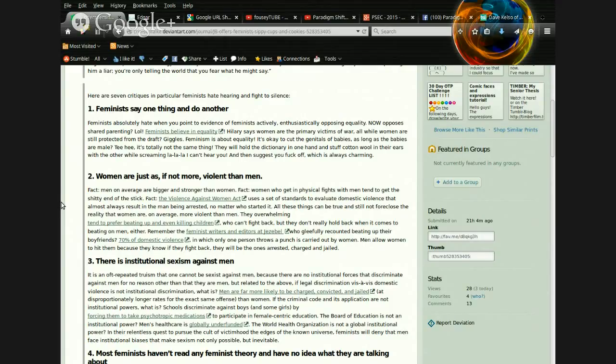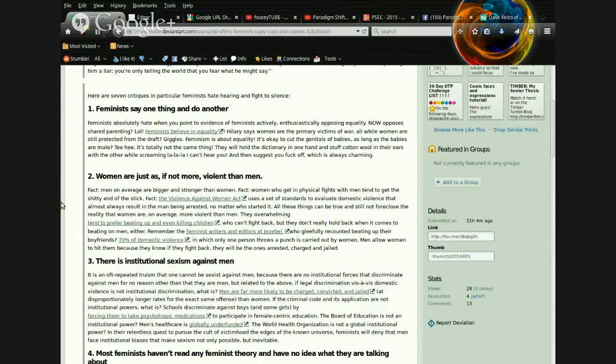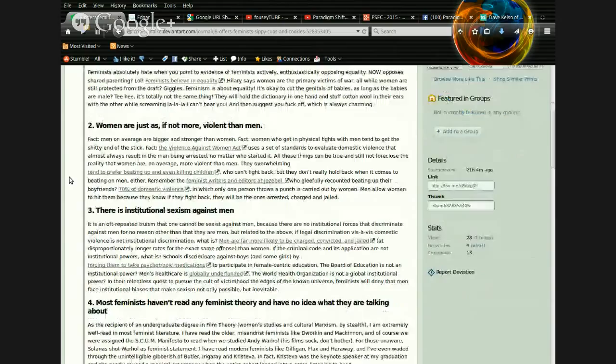All while women are still protected from the draft? Giggles. Feminism is about equality. It's okay to cut the genitals of babies, as long as the babies are male. Tee hee. It's not totally the same thing. They will hold the dictionary in one hand, and stuff cotton wool in their ears with the other, while screaming, La la la la la, I can't hear you! And then suggest you fuck off, which is always charming.